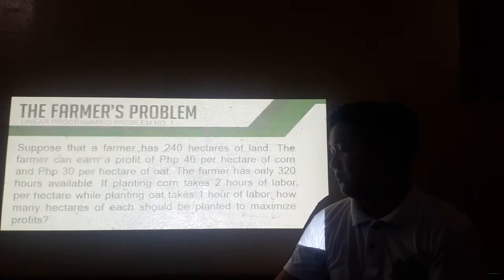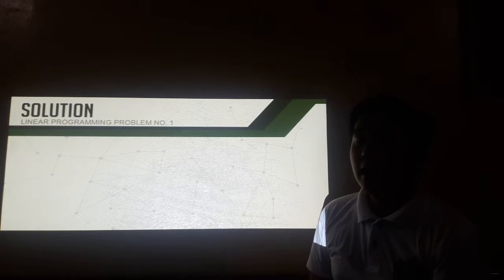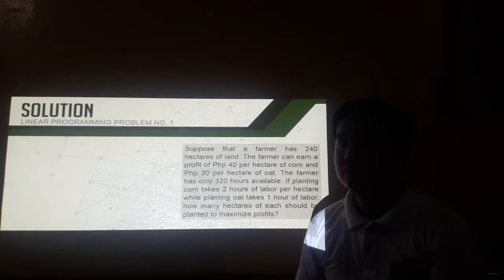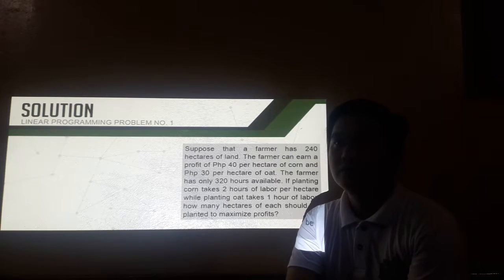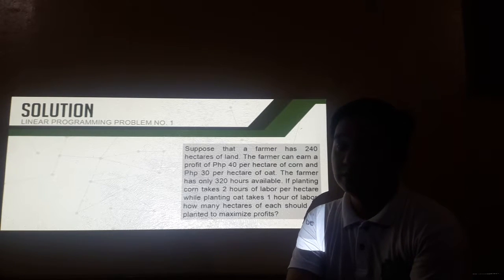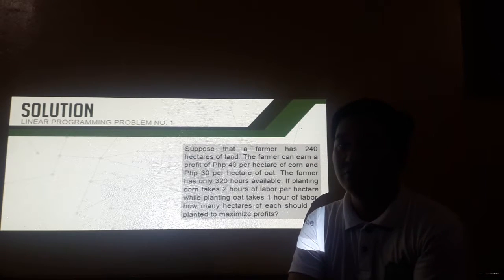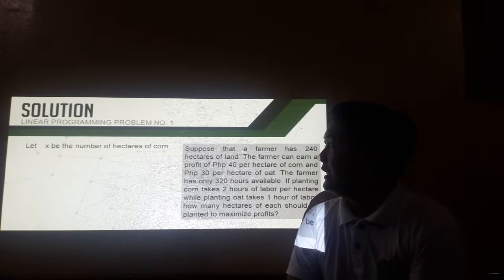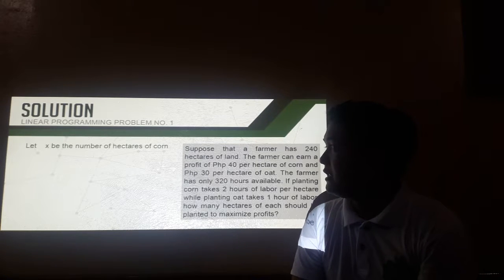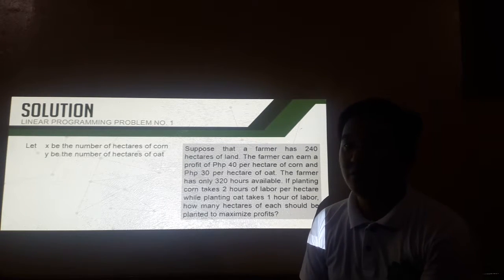First, let us identify the decision variables. There are some books that use the variables x and y, but there are also some books that use x sub 1 and x sub 2. For this one, I'll be using x and y to represent our decision variables. Let x be the number of hectares of corn, while y be the number of hectares of oat.